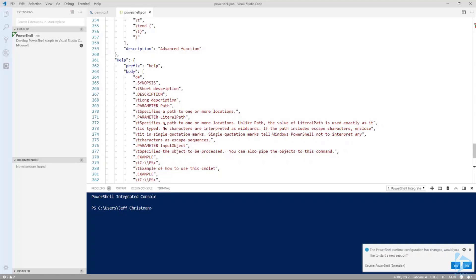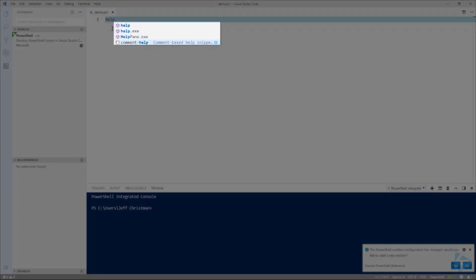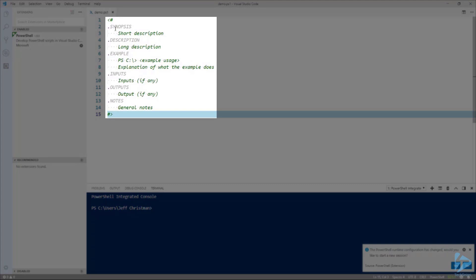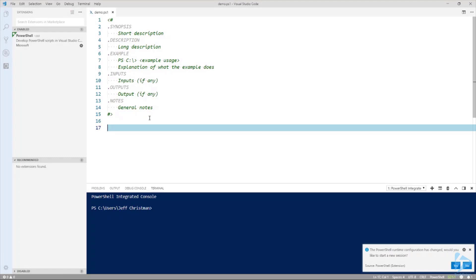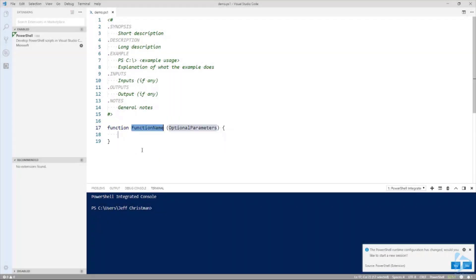This will be explained in detail in another snippets video. We'll go ahead and save this. Now if you type in 'Help', you can see the code snippet is there. If you hit Enter, you'll see the code has already laid out the basic settings for a Help file. Or if you have functions, you have a basic function, an advanced function, and an inline function.